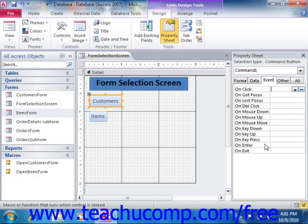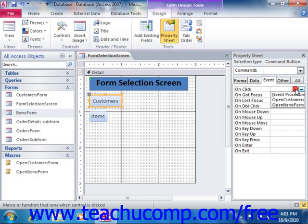So once you've determined the appropriate event to associate with a macro, click into the Event Property field in the Event tab in the Property Sheet, and then select the name of the macro that you want to run from the dropdown list that appears.